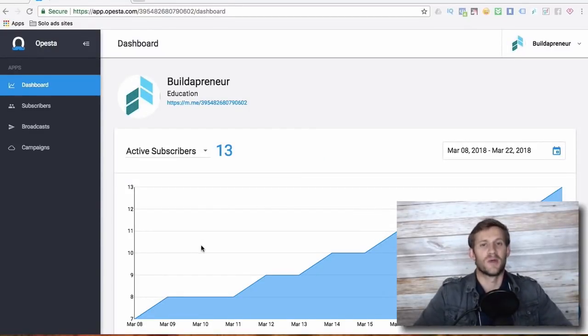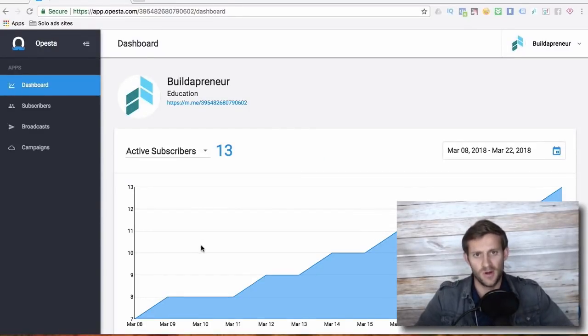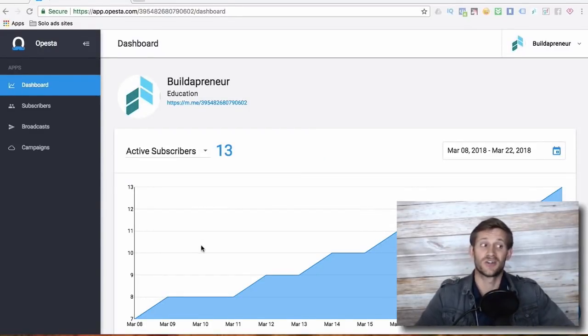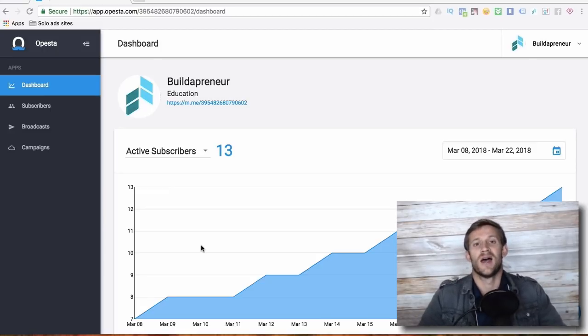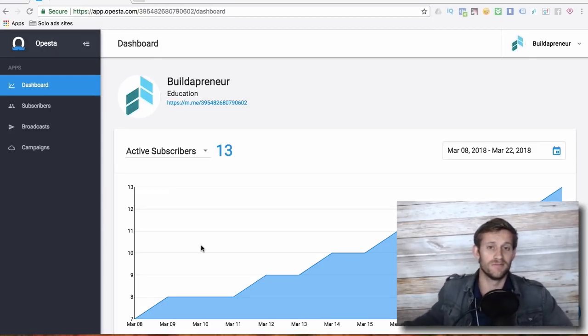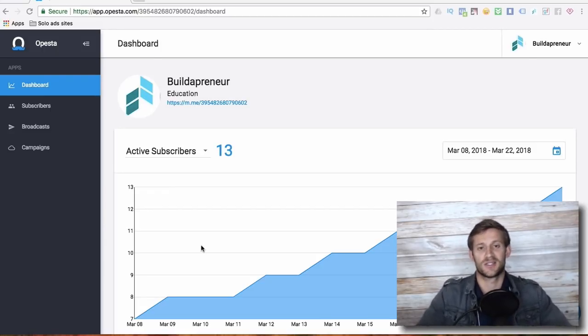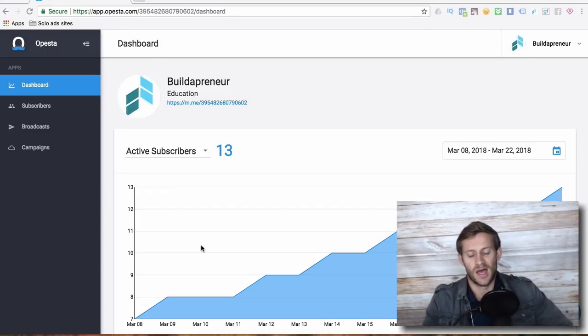Hello, everyone. This is Spencer from Buildapreneur, where we teach entrepreneurs cool marketing hacks and cool tools and all kinds of fun things. If that interests you, go ahead and click the subscribe button.